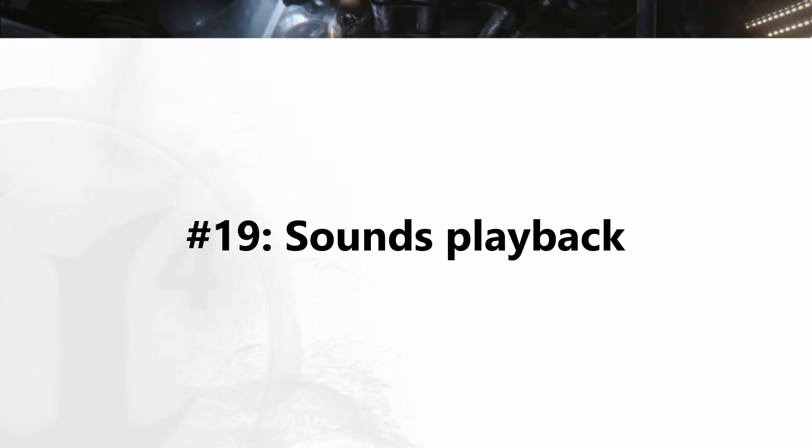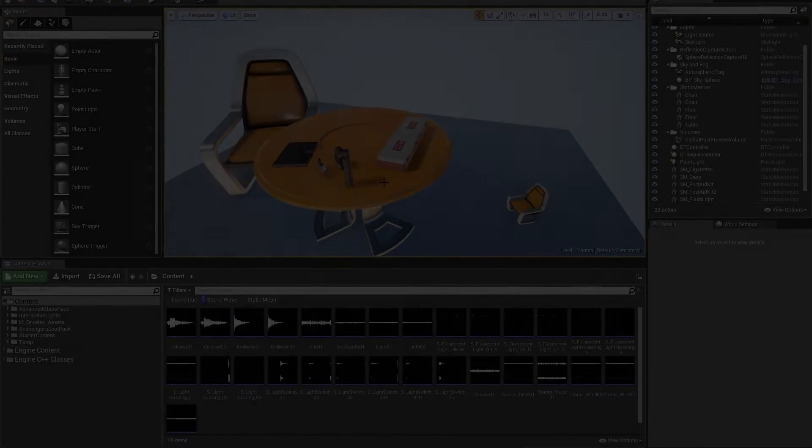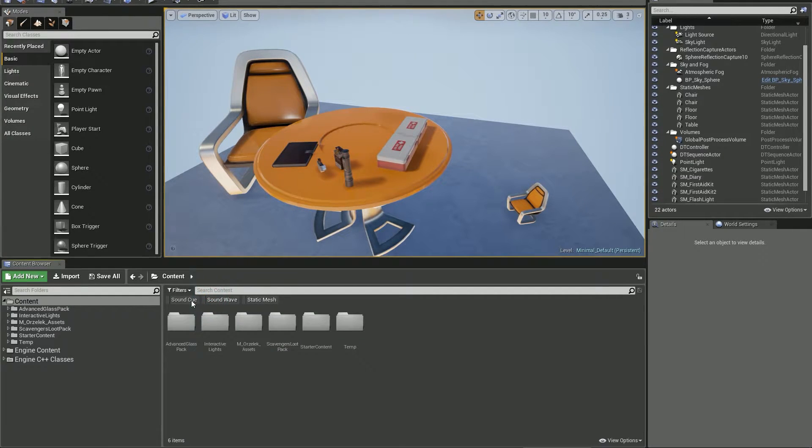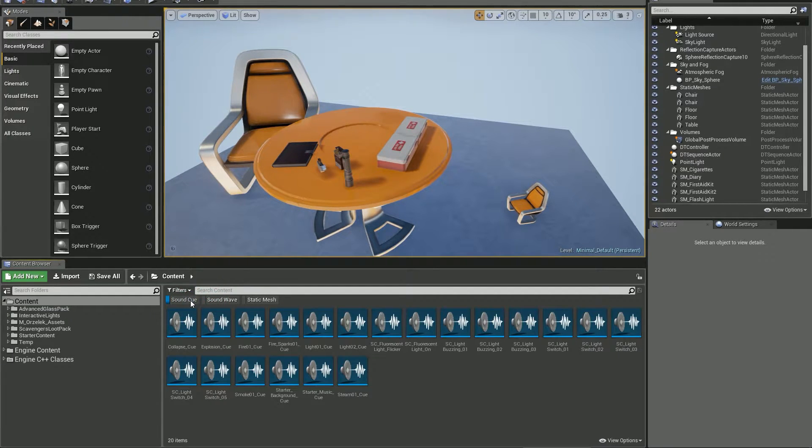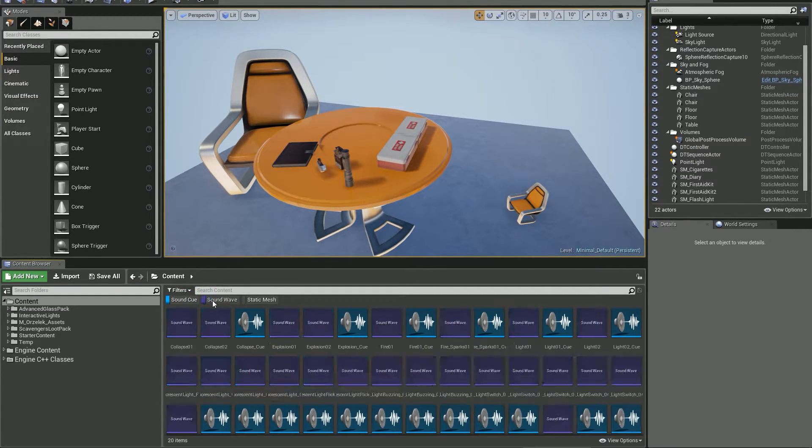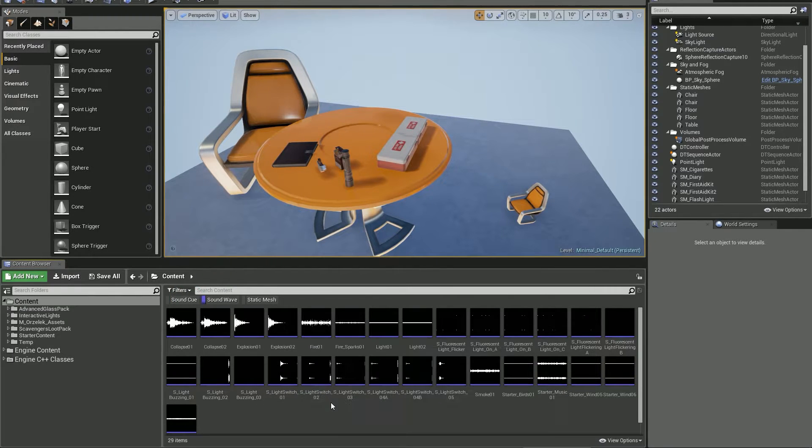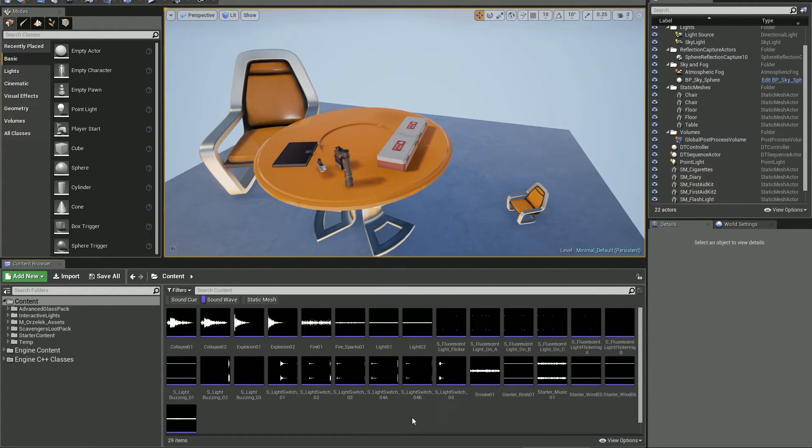Number 19: Sound playback. I'm not sure how many of you work with sounds in UE4, but knowing this little tip or shortcut saves tons of time. I'm not a sound designer but I have to use sounds from time to time.